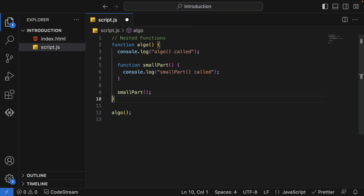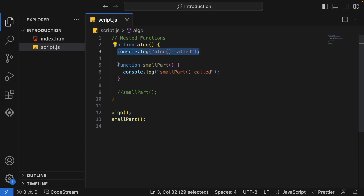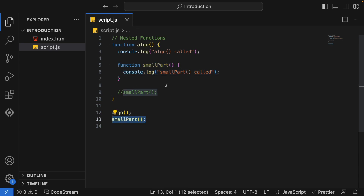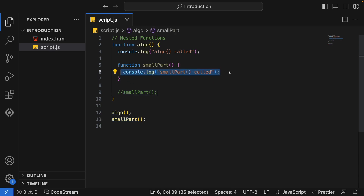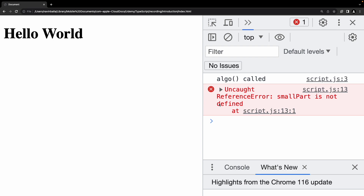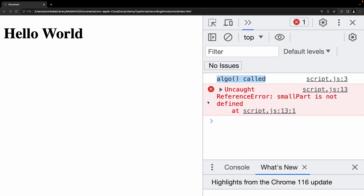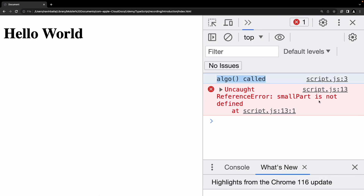Now let's try to call the small part function from outside — after the algo call — and I'll comment out the call inside. So right now I'm calling the algo function which executes that line, but there will be no execution for small part inside since no call is present there. From outside, I'm trying to call the function small part. Will this function be able to call and show in the console, or will we get an error? Let's see — the algorithm function got called, but for small part there is some problem: 'ReferenceError: small part is not defined'.